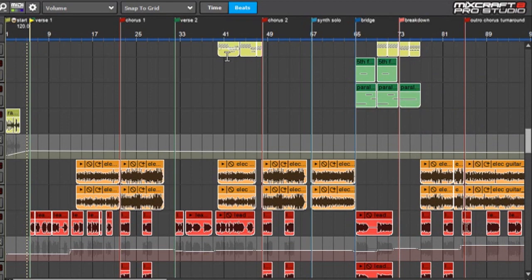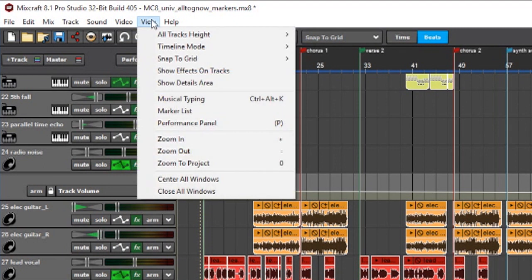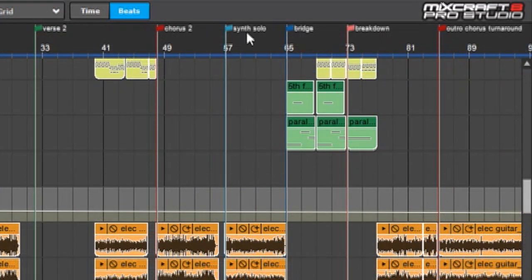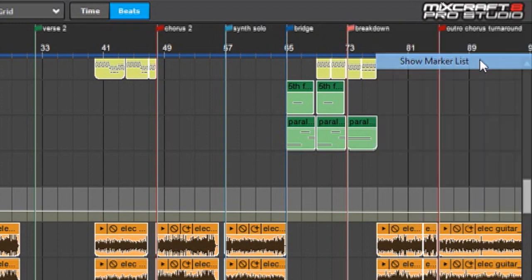If you want to get it back again, as we talked about before, you can hit View and Marker List, or you can right-click anywhere up here and hit Show Marker List.